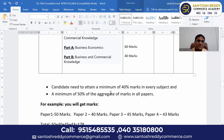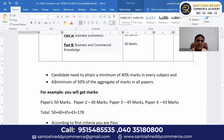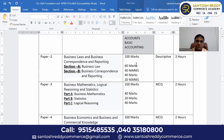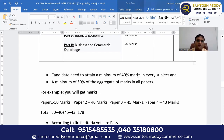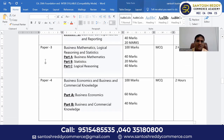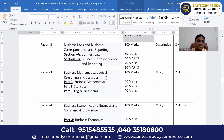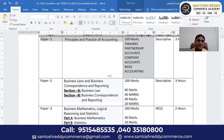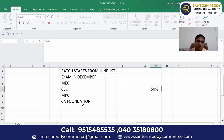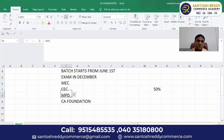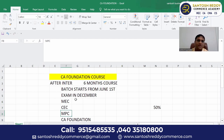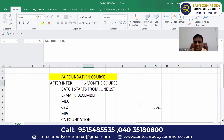Plan according to which area you are strong in. Candidates should attain minimum 40 marks in every subject and a minimum of 50% aggregate — that is 200 marks out of 400 — across all papers. At our Santosh Reddy Commerce Academy, we provide separate training batches for MEC and CEC students and separate batches for MPC and BIPC students. Batch starts from June 1st for this six months course.